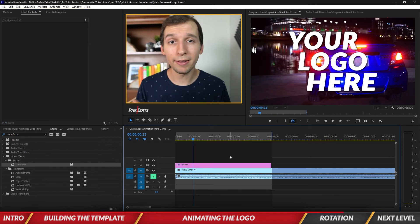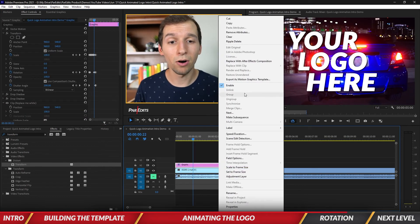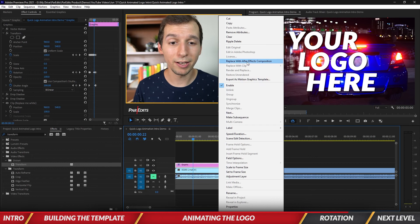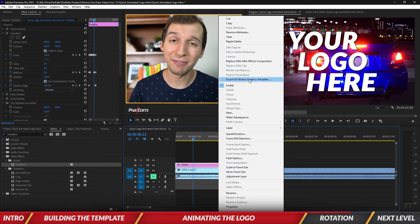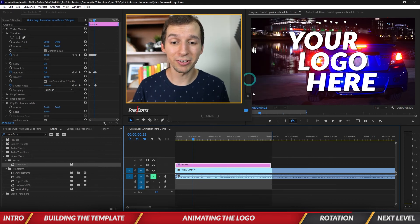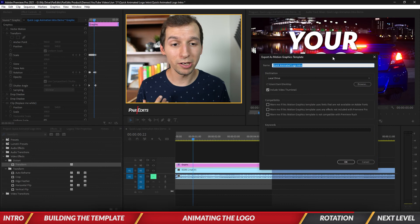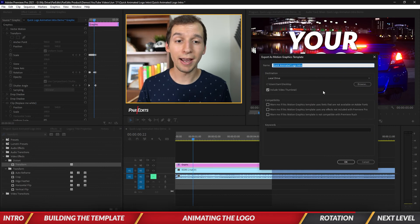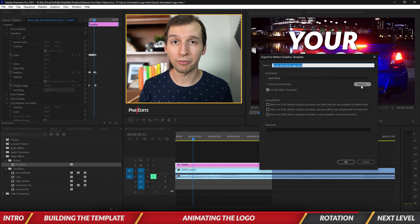Real quick, to create a little template out of this, you just have to right-click this, go all the way up, and click on Export as Motion Graphics Template. It's going to pull up this window here, and all you have to do is type in the information and give it a name, save it wherever you want.